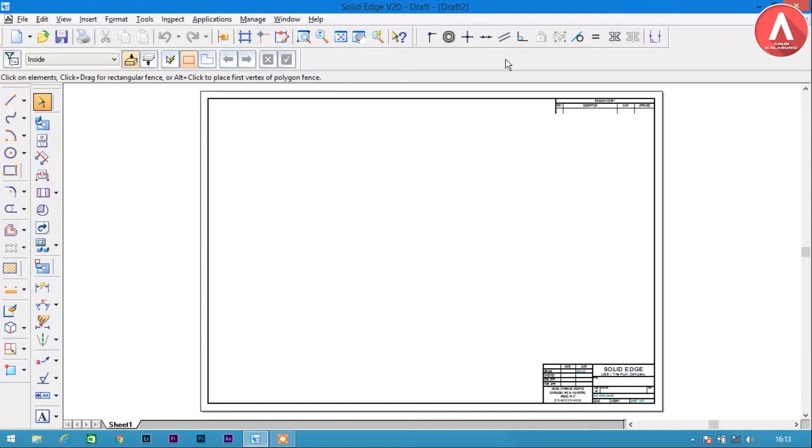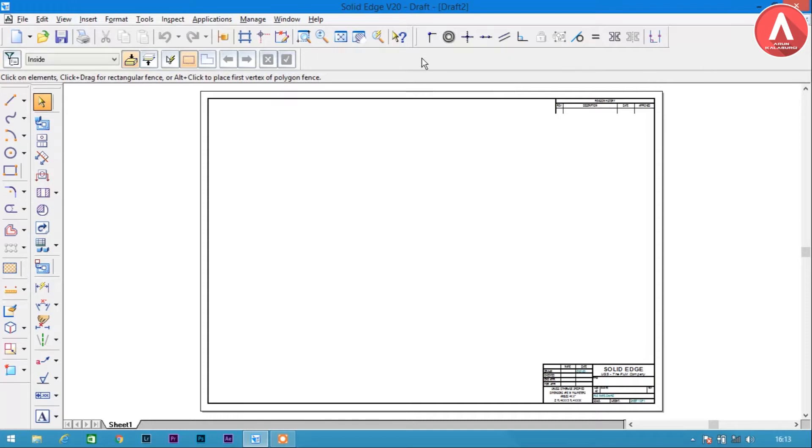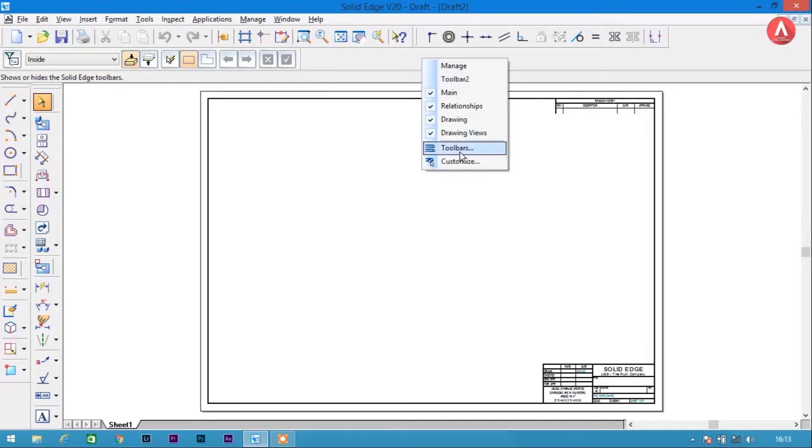You just need to go to this tool panel and right-click on the tool panel anywhere, then go to Customize.